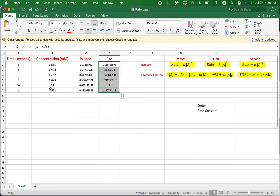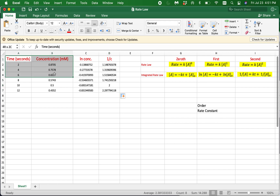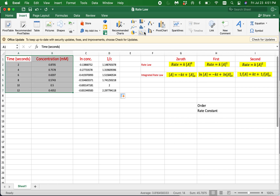The next step is to plot three graphs: concentration versus time, natural log of concentration versus time, and one over concentration versus time. Once we do that, the most linear graph tells us the order of the reaction with respect to a given reactant. To do so, select the time and concentration data, then go to Insert Charts and select the XY scatter plot.